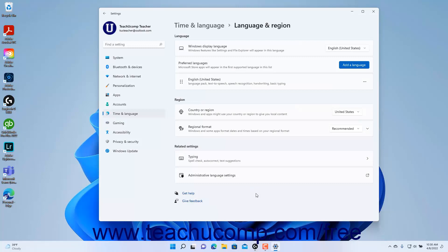Installed languages in Windows 11 appear under the Preferred Languages setting button. Supported languages are used by Microsoft Store apps in the order they appear in this list. To change the order of language preferences, click the Ellipsis Mark button at the right end of the language's setting button, then select the Move Up or Move Down command as needed to reposition that language in the list.